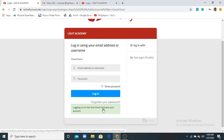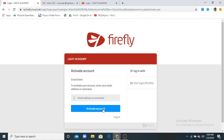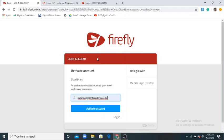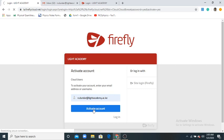To activate my account, click it. Here it's asking me to write your email account, so write your Light Academy email account. Click activate account and enter it.